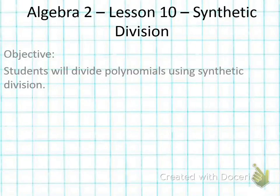Alright, this is lesson 10, synthetic division. This is a continuation of long division from last week, so it's a shortcut. You're going to find it a lot easier than last week. It only works on particular problems, it doesn't work on all the problems.